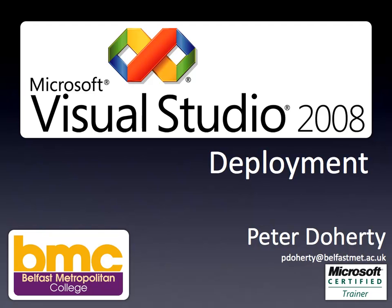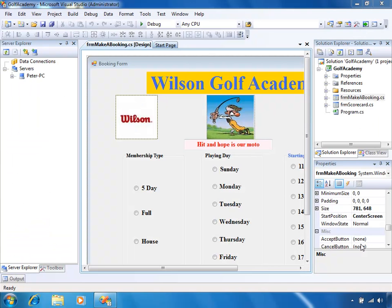I'm Peter Doherty from Belfast Metropolitan College and today we're going to go through deployment using Visual Studio 2008. We have a little sample application here which we're going to deploy — it's just a little Windows application with a couple of forms on it.